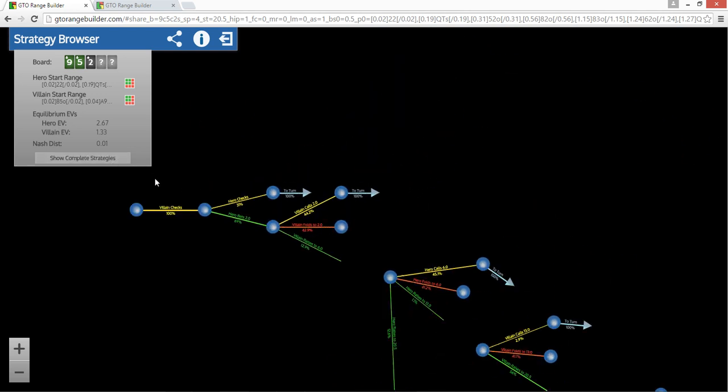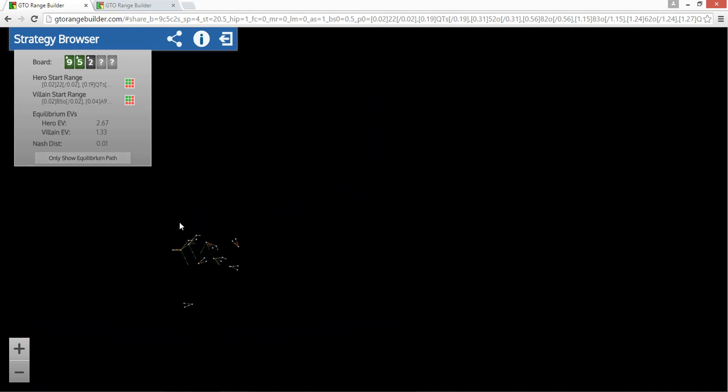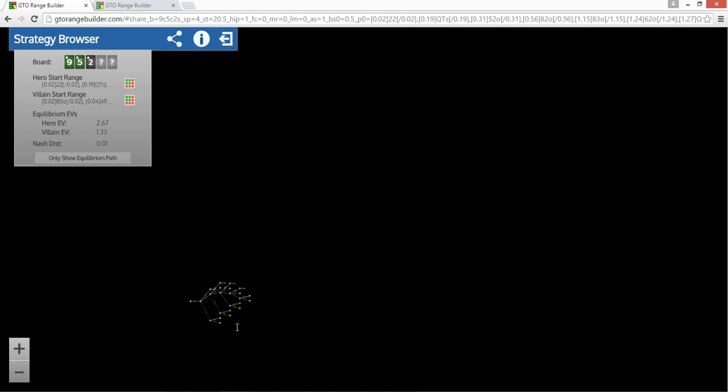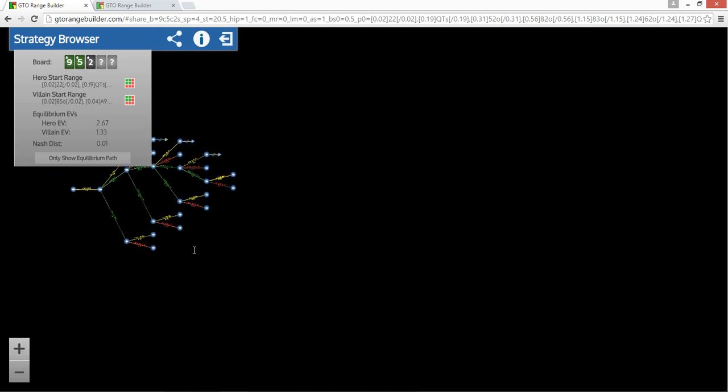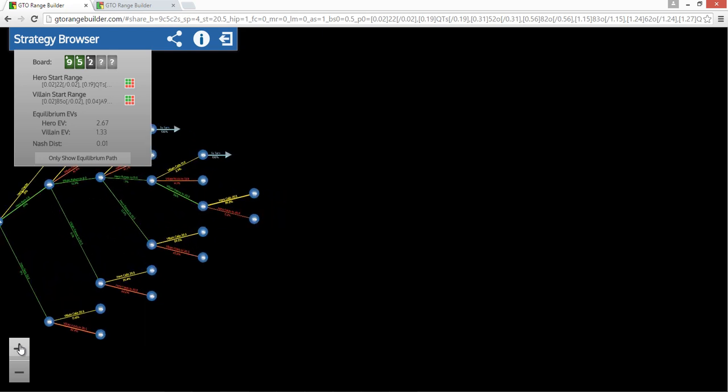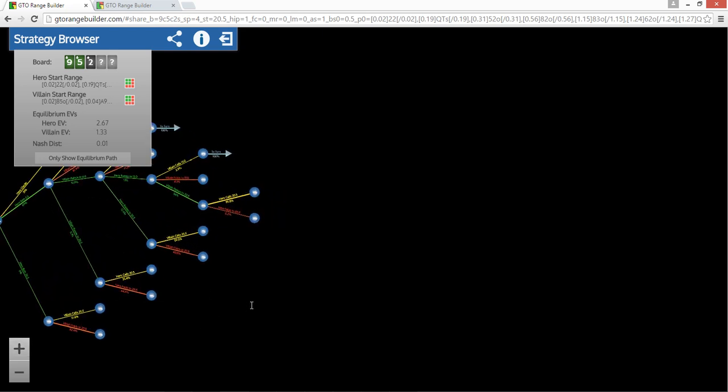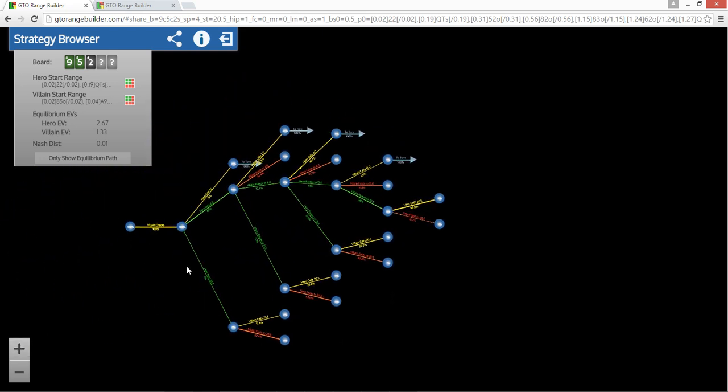So this one has, so if you look at originally it was to show complete strategy, you sort of get a really sometimes big tree. This one actually has it forced to check, but it actually doesn't end up mattering. It actually almost always checks on this board texture. So it just makes the tree look a little prettier to force it to check in the end.